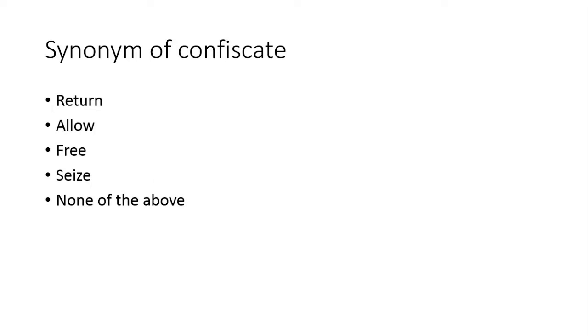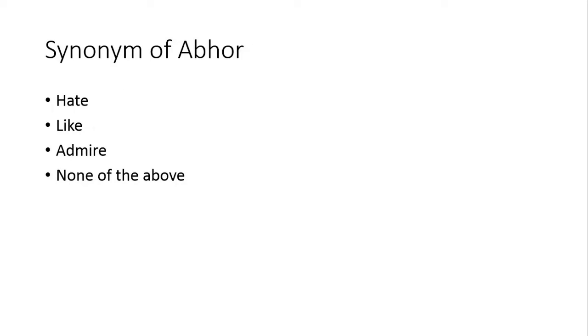Next, synonyms of confiscate. Confiscate kehte hai zabt kar lena, qabzhe mein lena. Toh iska right answer aapke paas seize hai. Kyunki seize bhi zabt karne ko kehte hai, aur qabzhe mein lene ko.